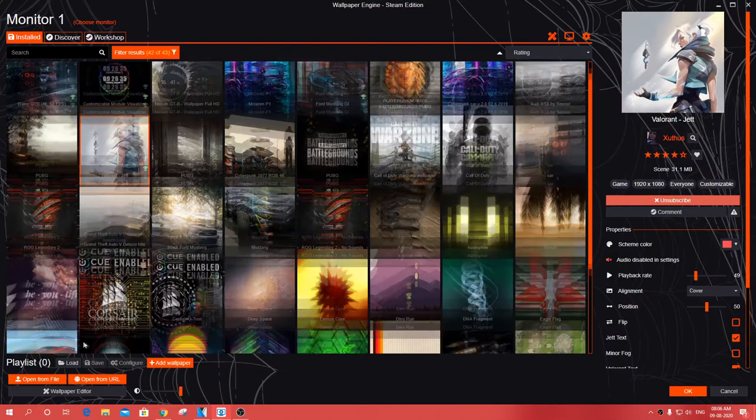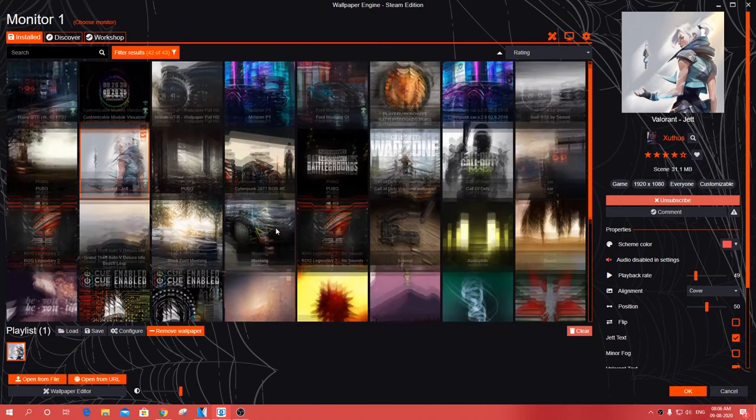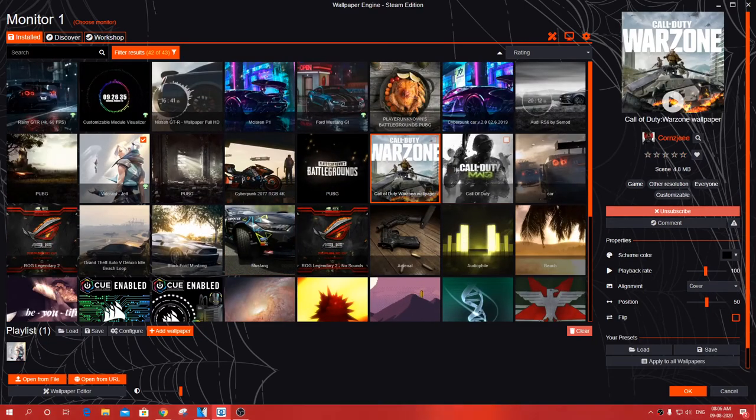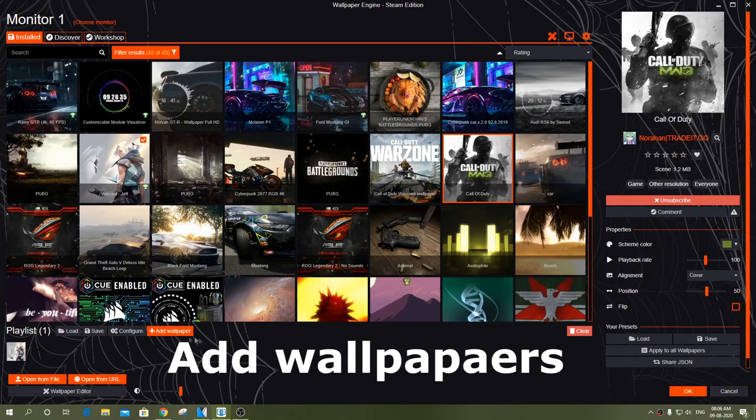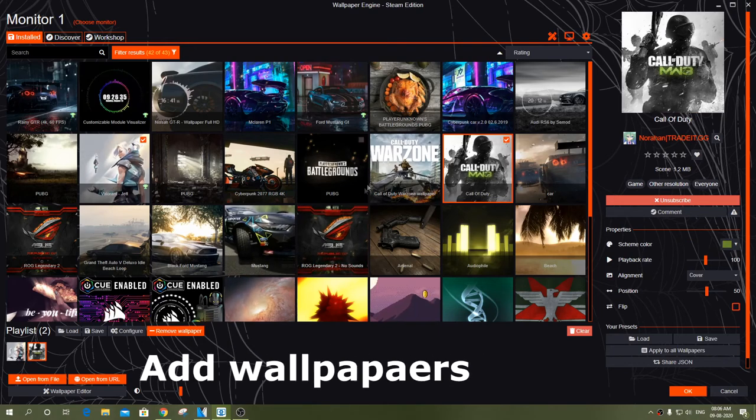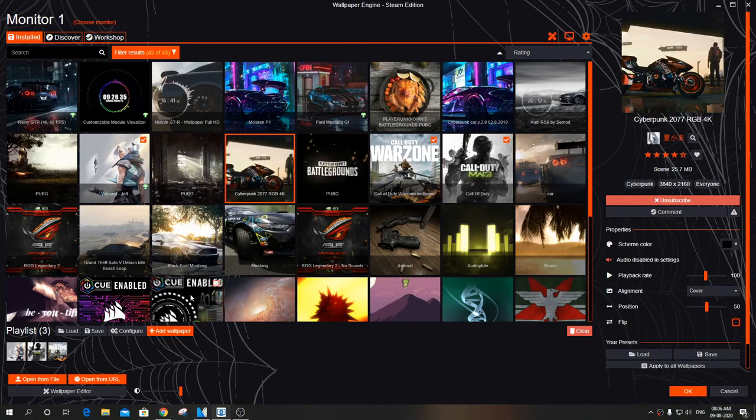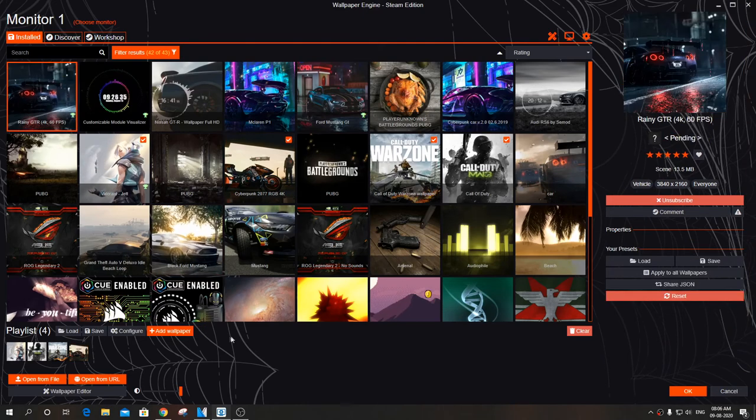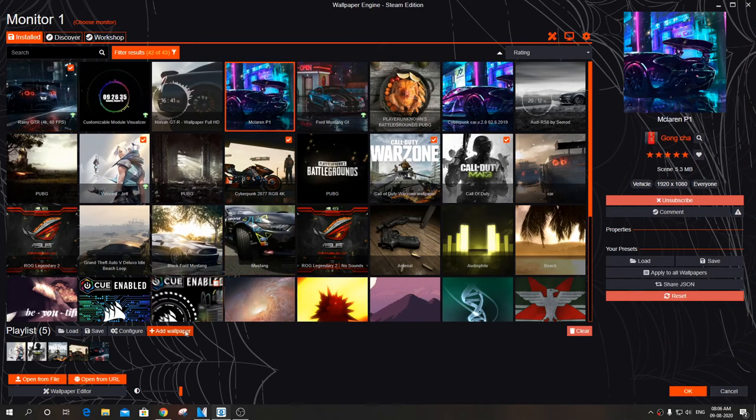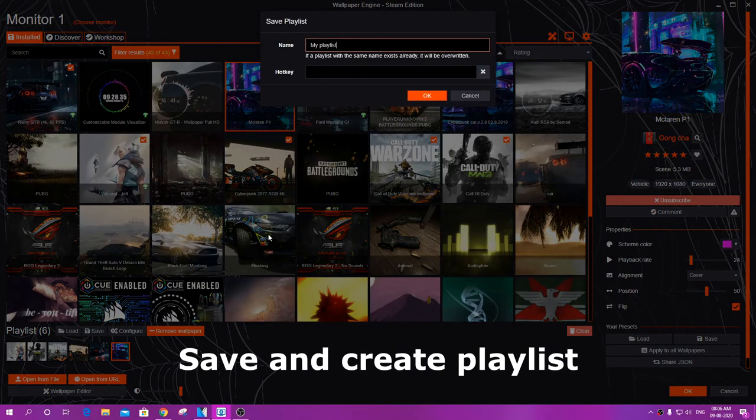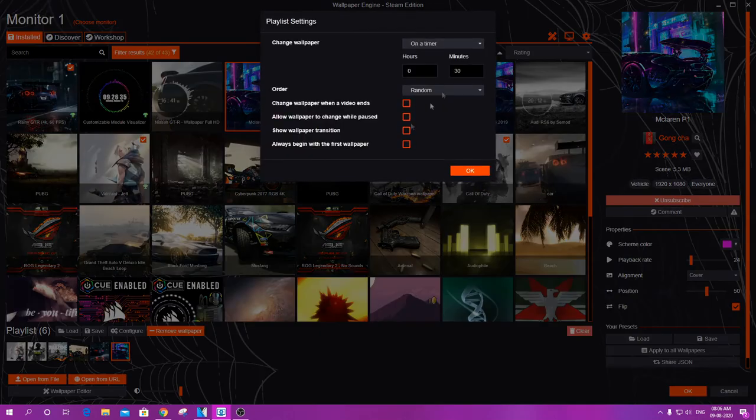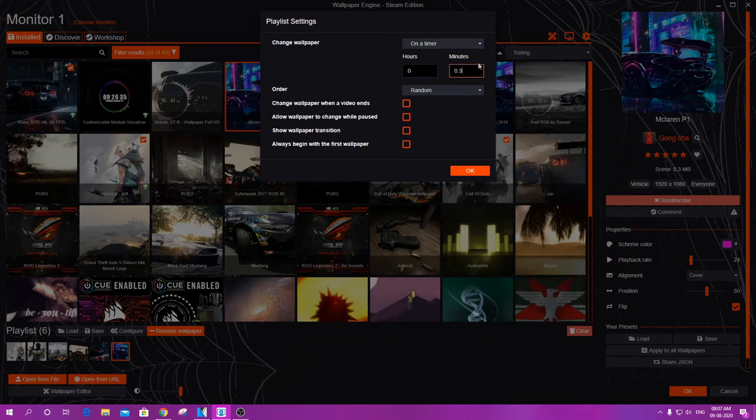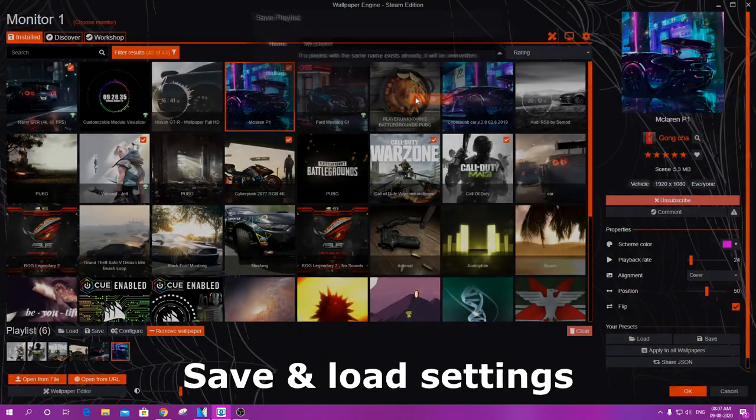To create a playlist, first add the wallpapers. Click on the wallpaper and click on add wallpaper. Save and create a playlist and name the playlist. You can create more than one playlist. Configure change wallpaper on timer, hour and minutes as your preference. Order random. You can also choose sort it. Save and load the settings. Let us see an example of my playlist.